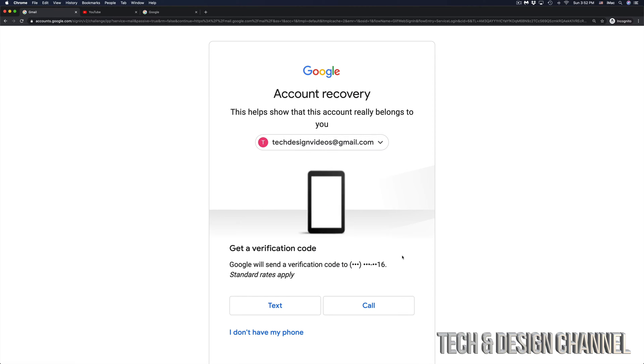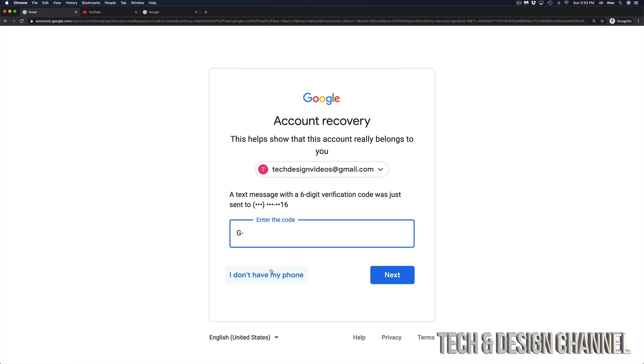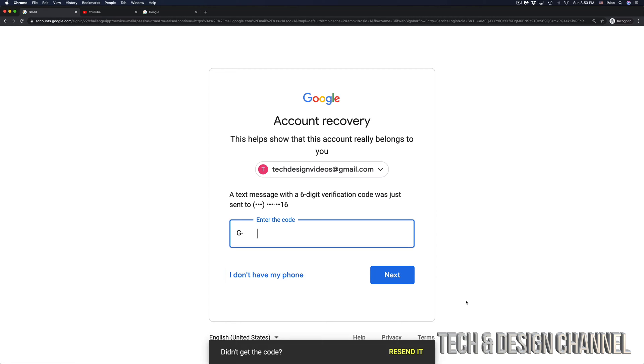So at this point in time, I'm just going to click on Text. Again, some of you might not have a phone number, it might be an alternative email where you can check for that code that has been sent to you.